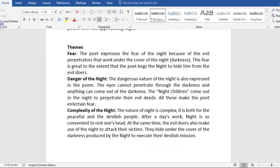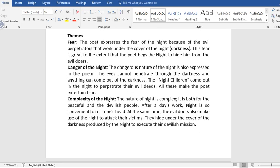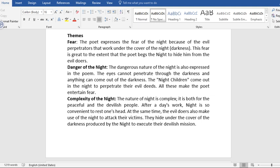We also have the danger of the night. The dangerous nature of the night is also expressed in the poem. The eyes cannot penetrate through the darkness and anything can come out of the darkness. The night children come out in the night to perpetrate their evil deeds. All these make the poet entertain fear.